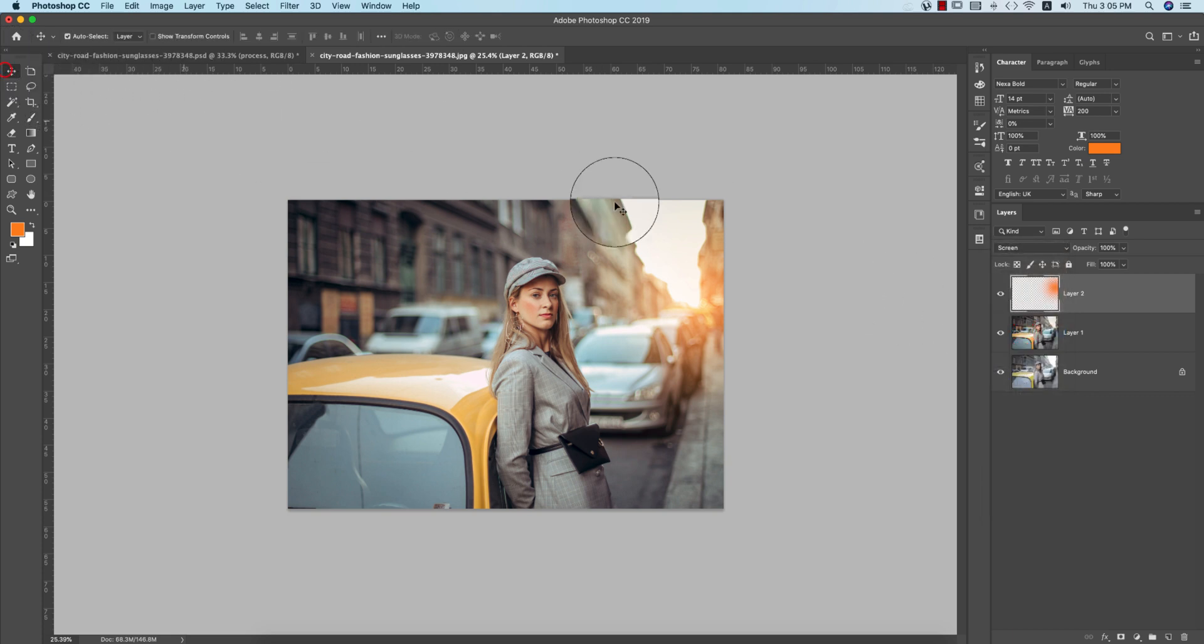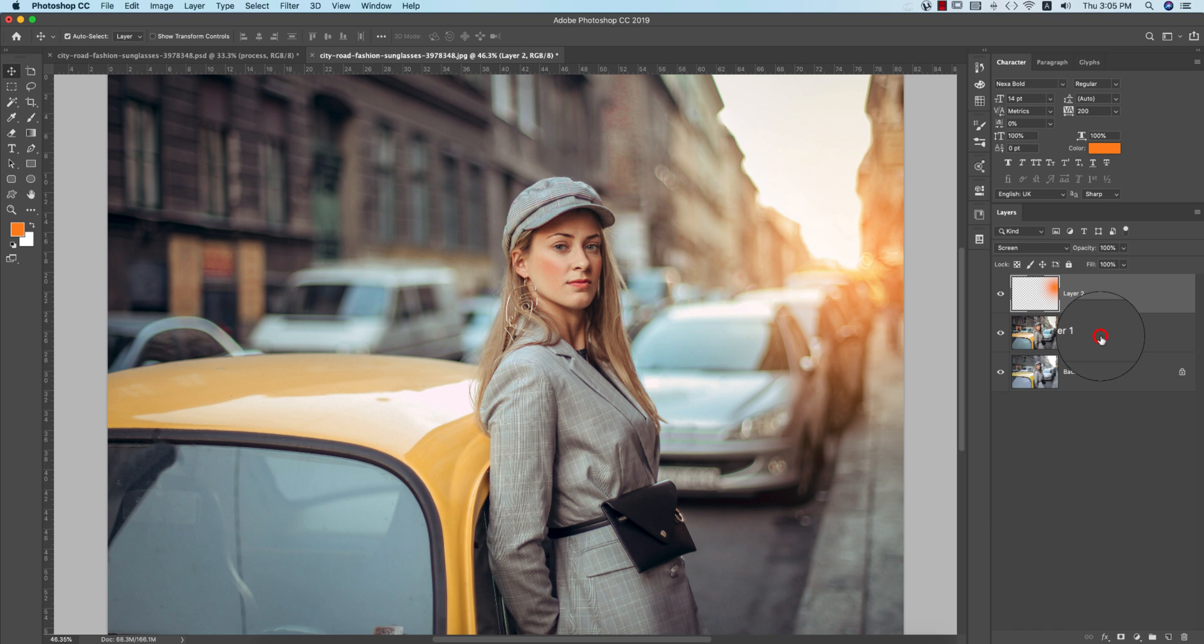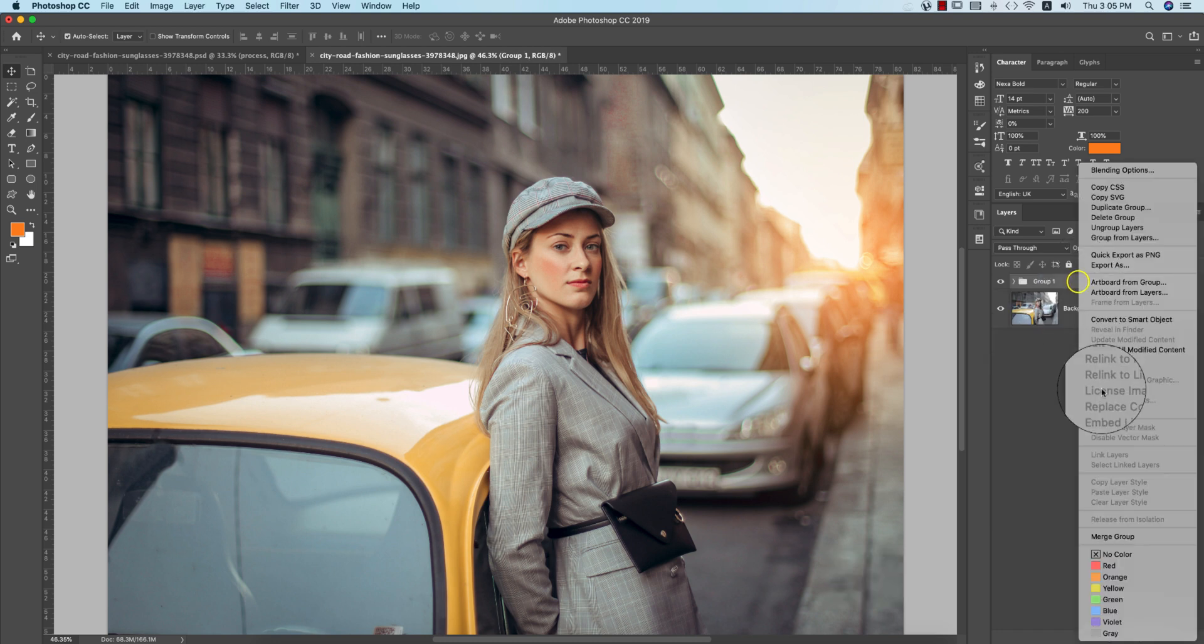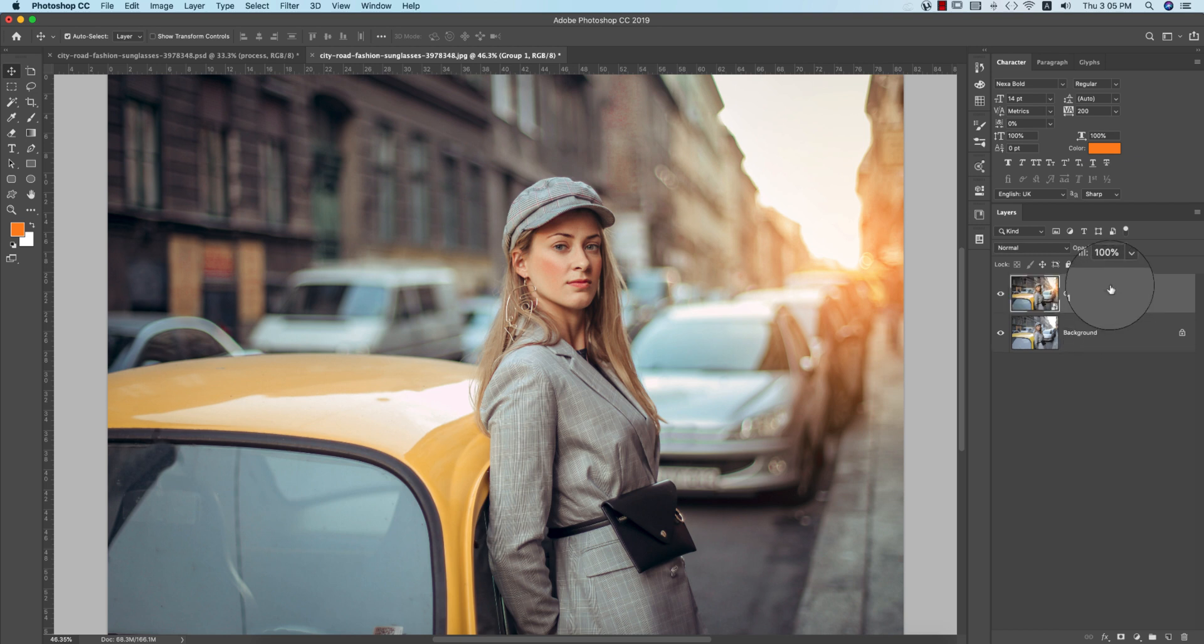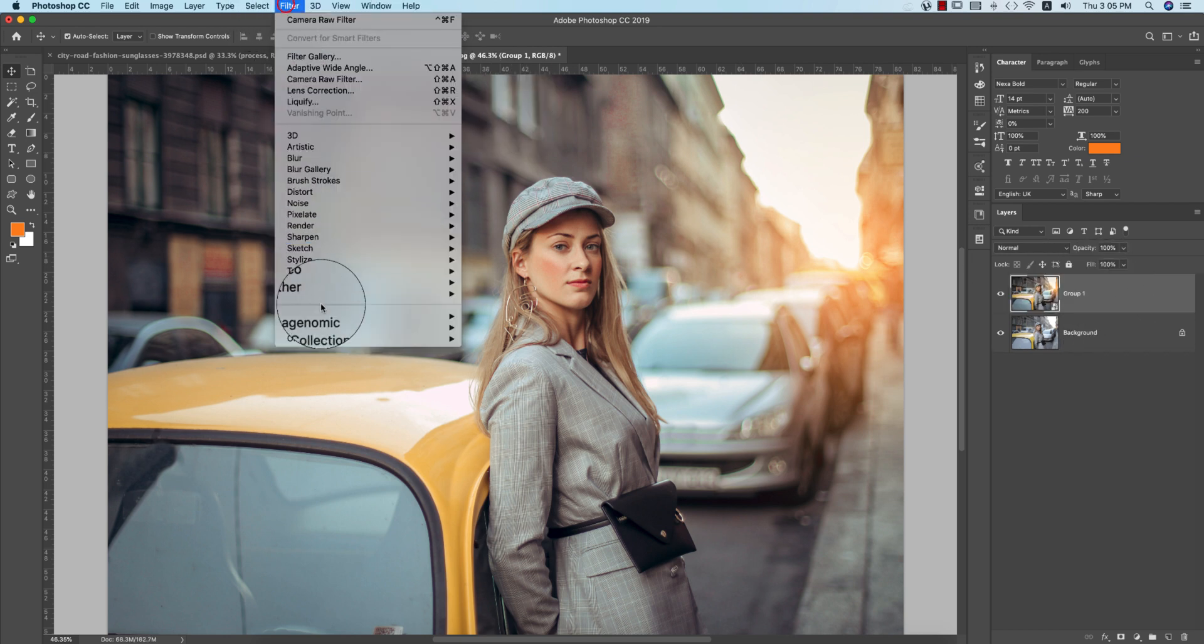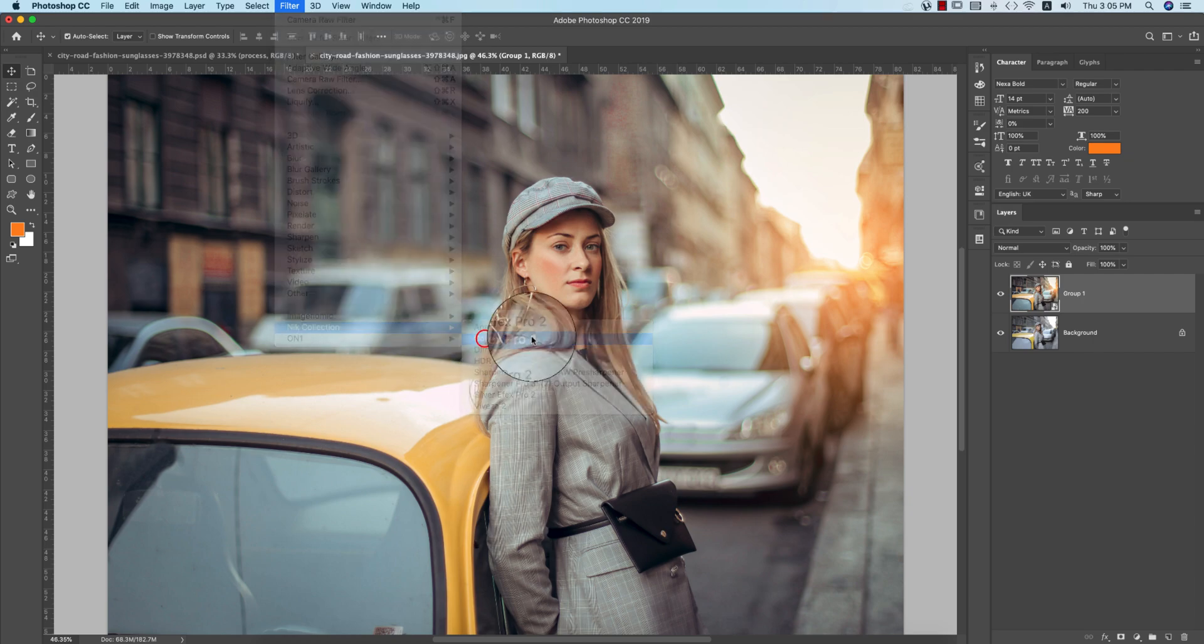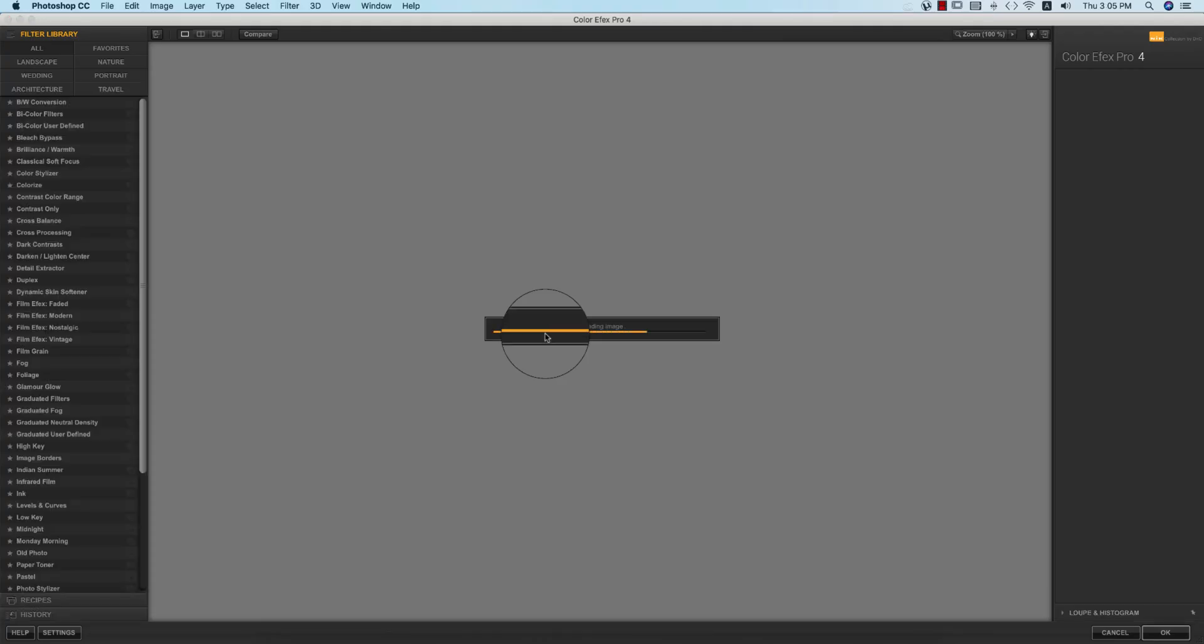From here you're getting the blending mode, change it into Screen. That's good. And make it like that. Select these two things, making it group, and right press and make it convert to smart object. From smart object panel, go to the filter, Nick Collection, Color Effects Profile. Now I will add another filter from the Nick Collection.